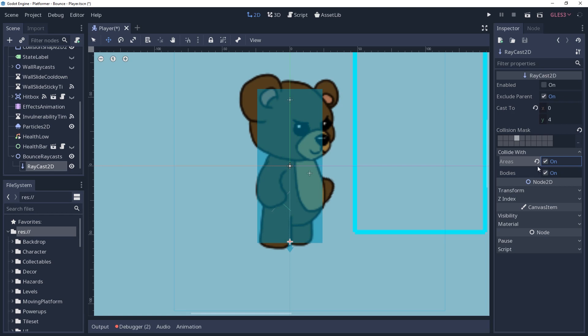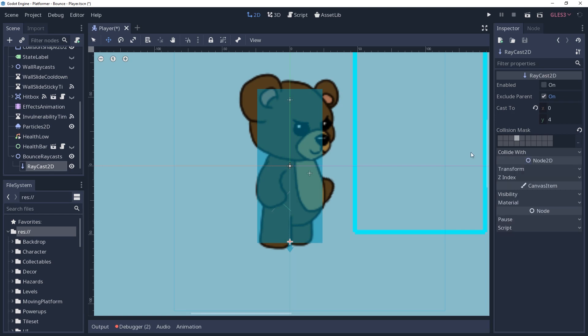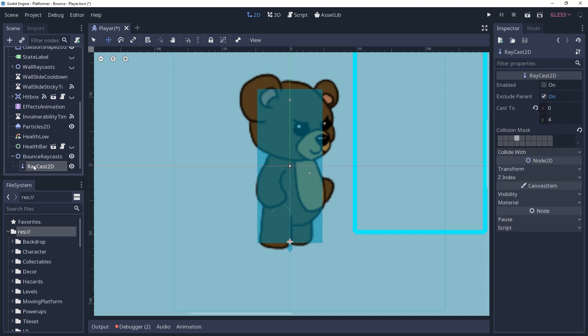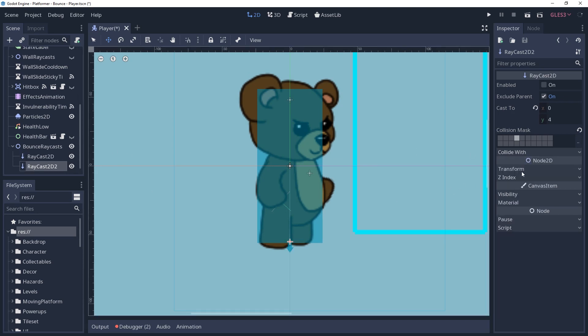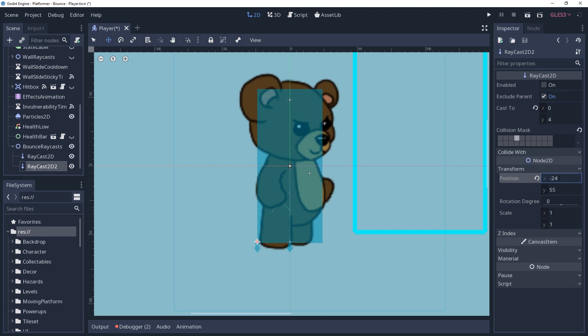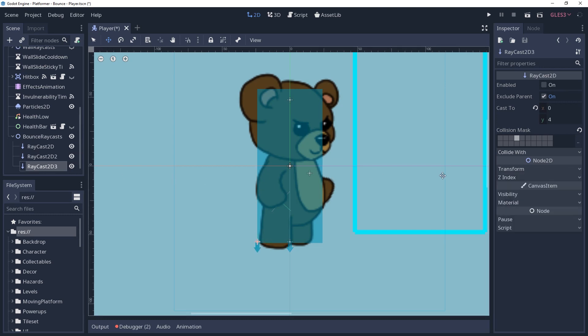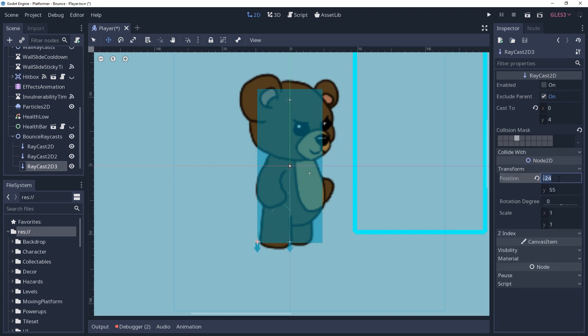Once you have your raycast set up, go ahead and duplicate it however many times you like and move them into position. Generally, you should be good with at least three if your character isn't too wide. Place one on the center and one on each side.